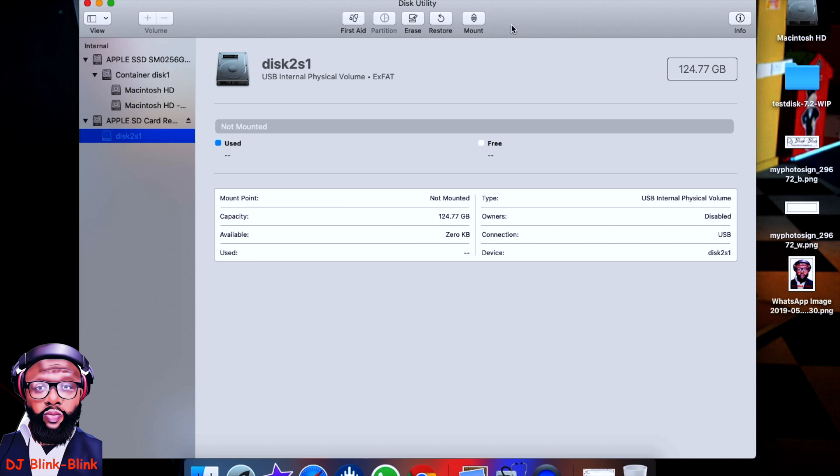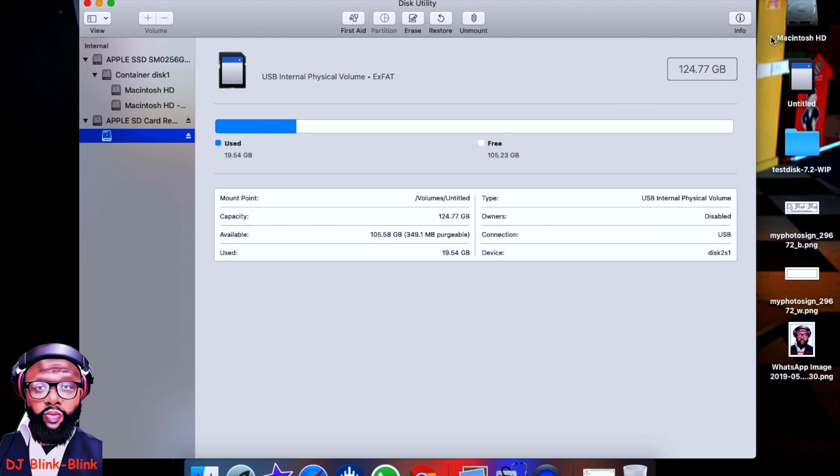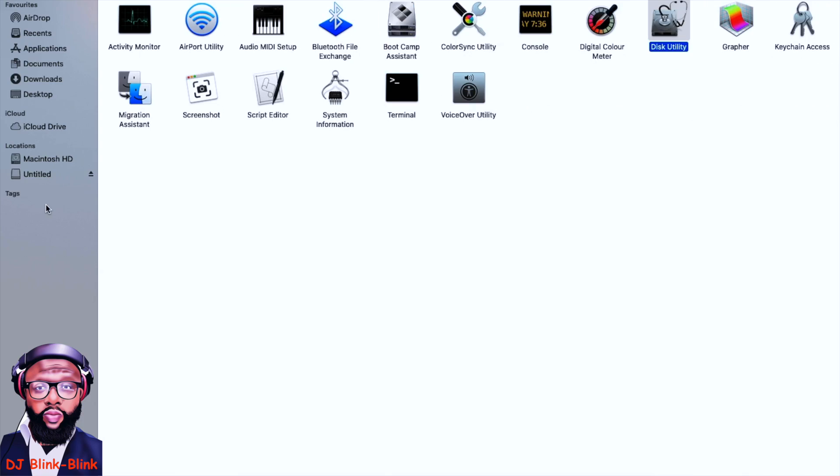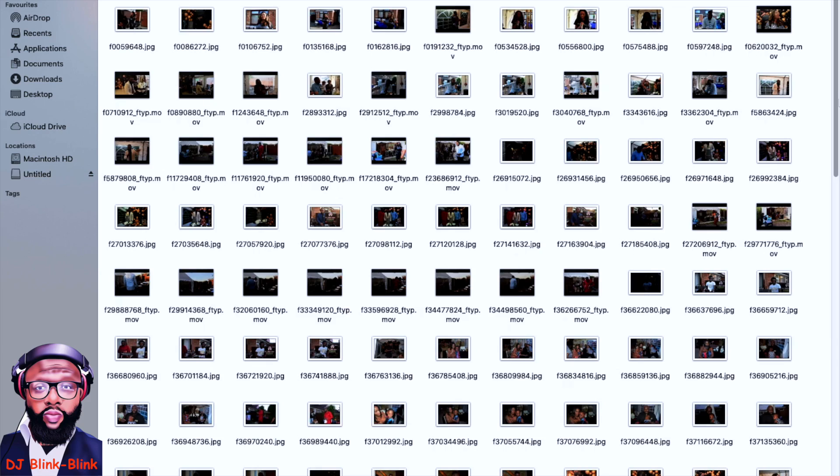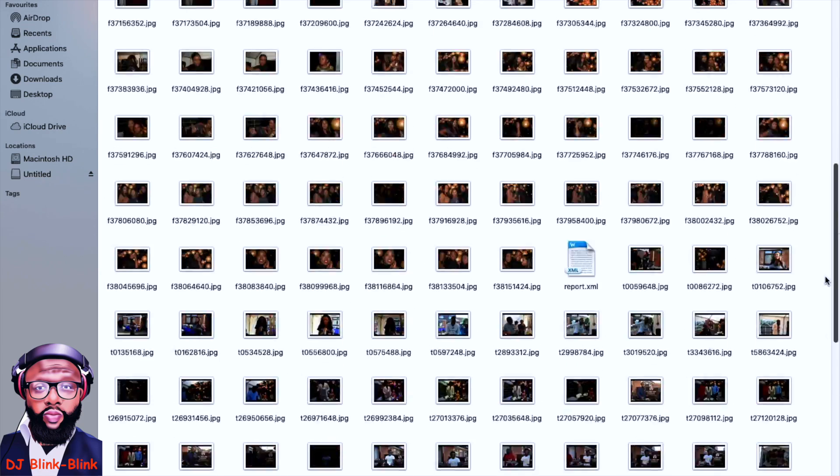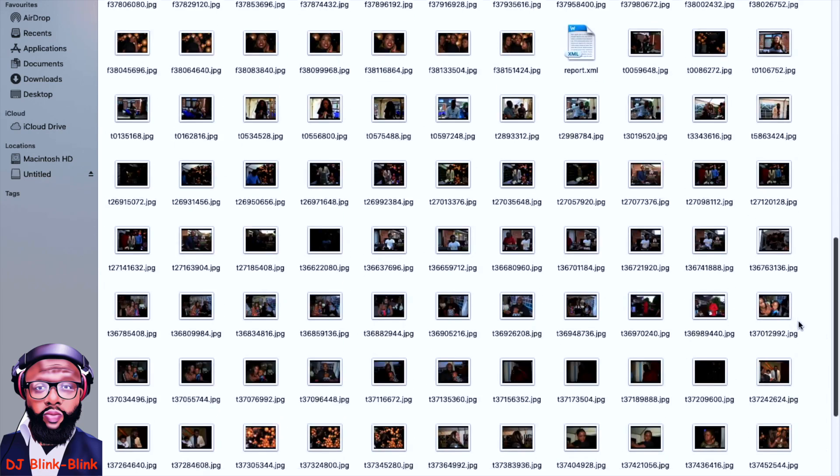Now you click on Mount, and boom! You got your information. Yeah, it's back! Yeah, the SD card is repaired. It's 124 gigabytes. You can see all the information. It's come up here—'Untitled.' If we go here, it's there.